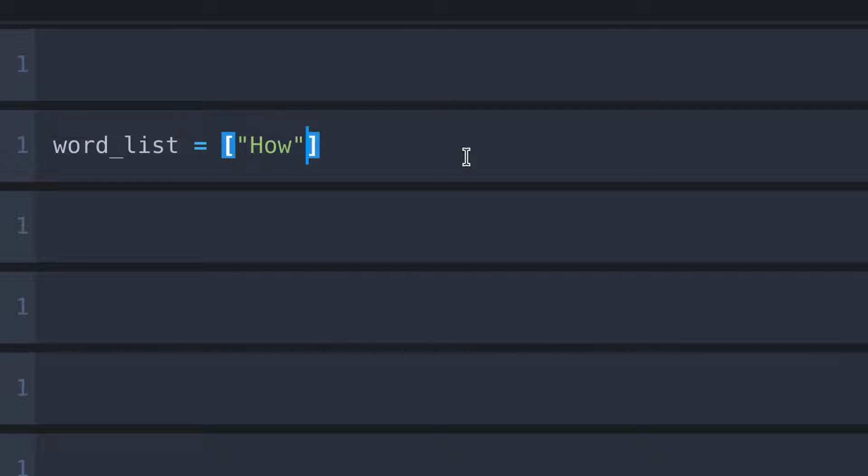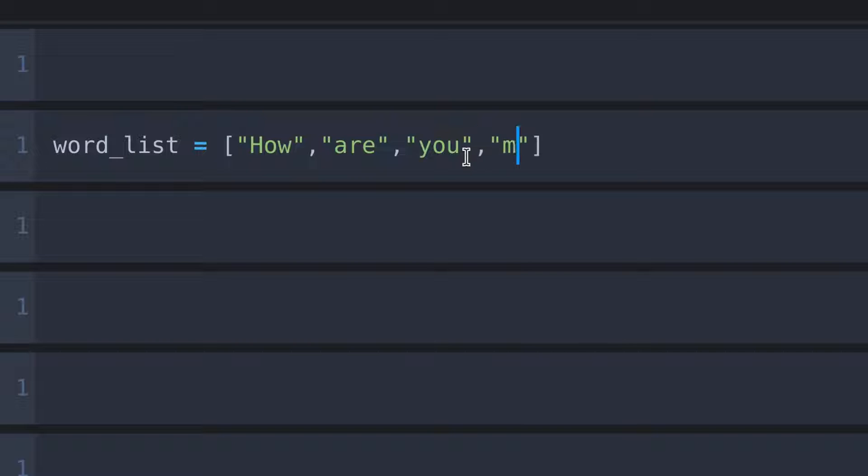Inside the list I am going to put some words: how, are, you, my, dear, and finally friends.